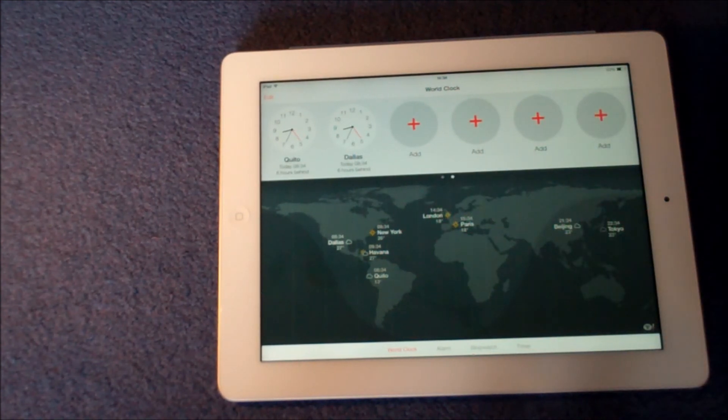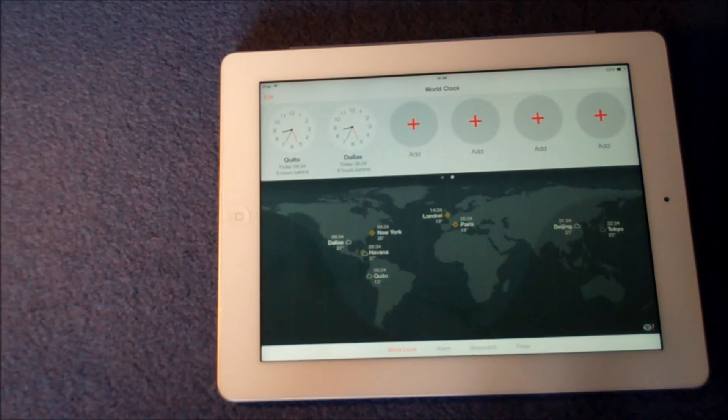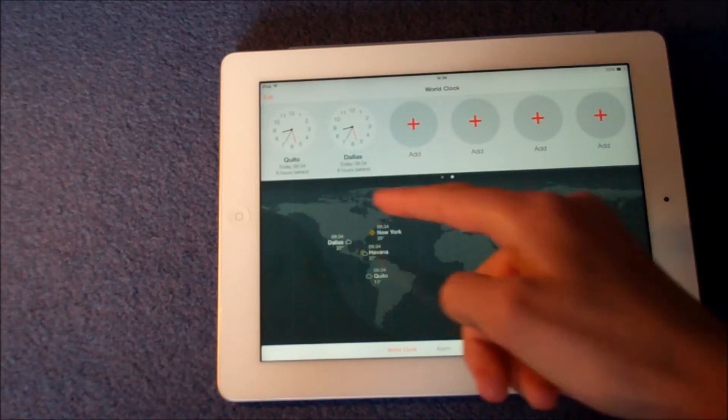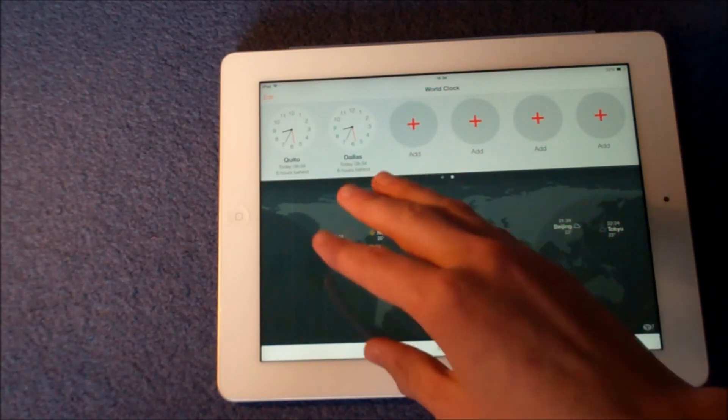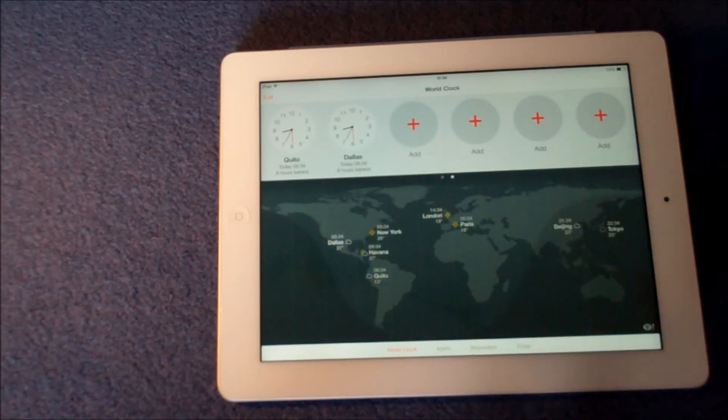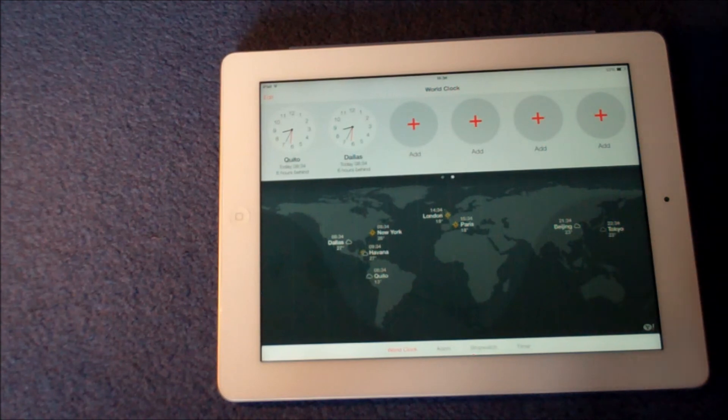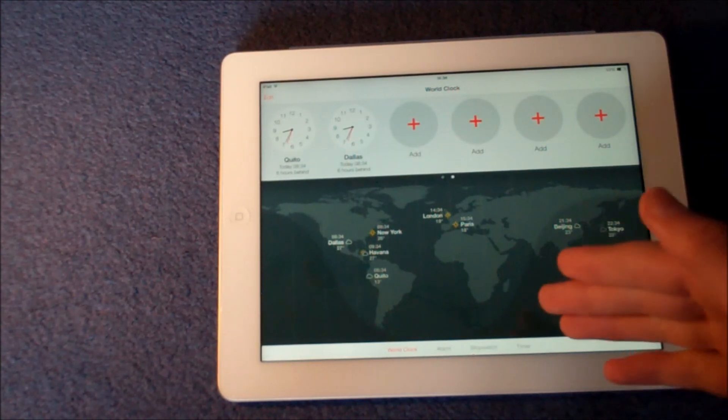It also gives you the weather there and the digital time. It also shows here where the light is on the world, so you can see which countries are at nighttime and daytime.